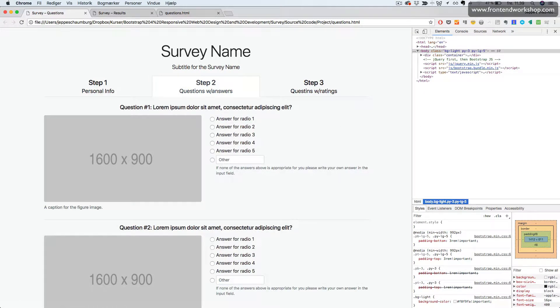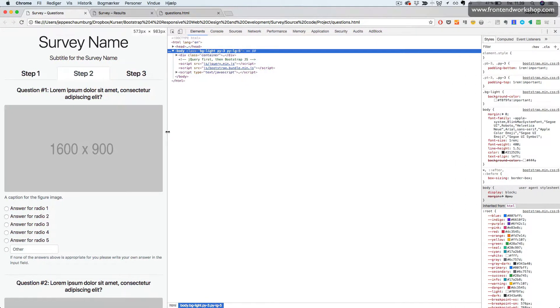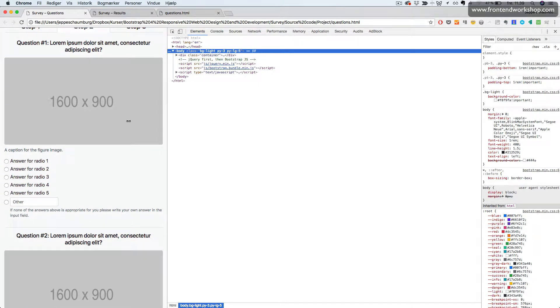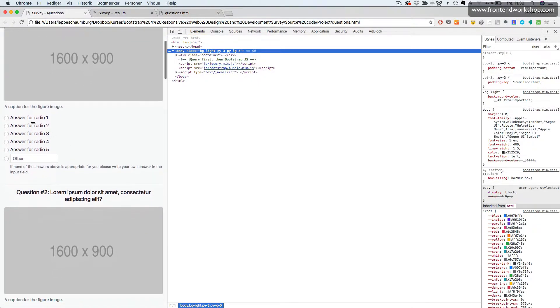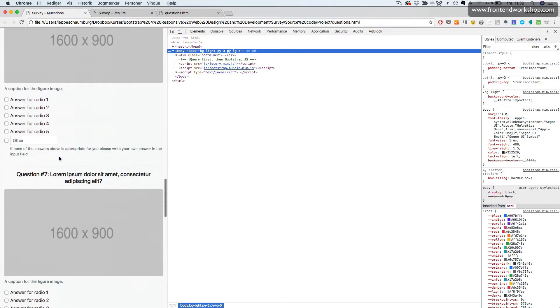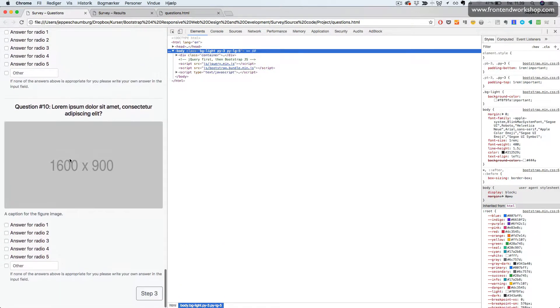For our questions with answers, we can see that the question is followed by the figure and then the answers, the radio buttons. This is the same all the way down.